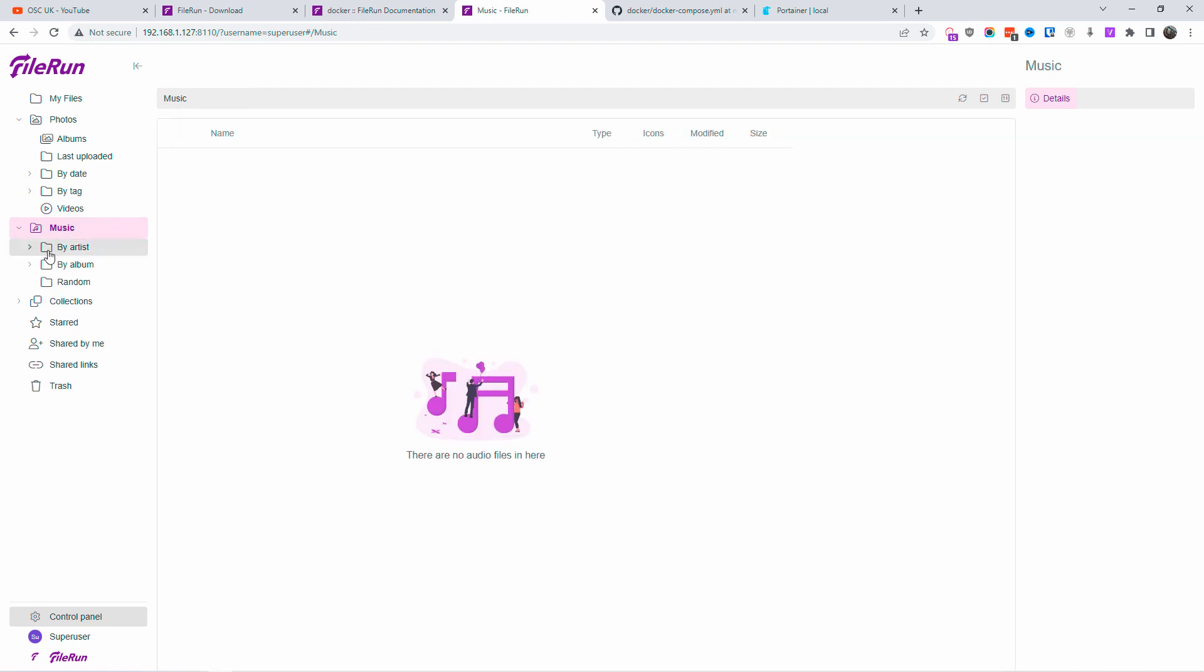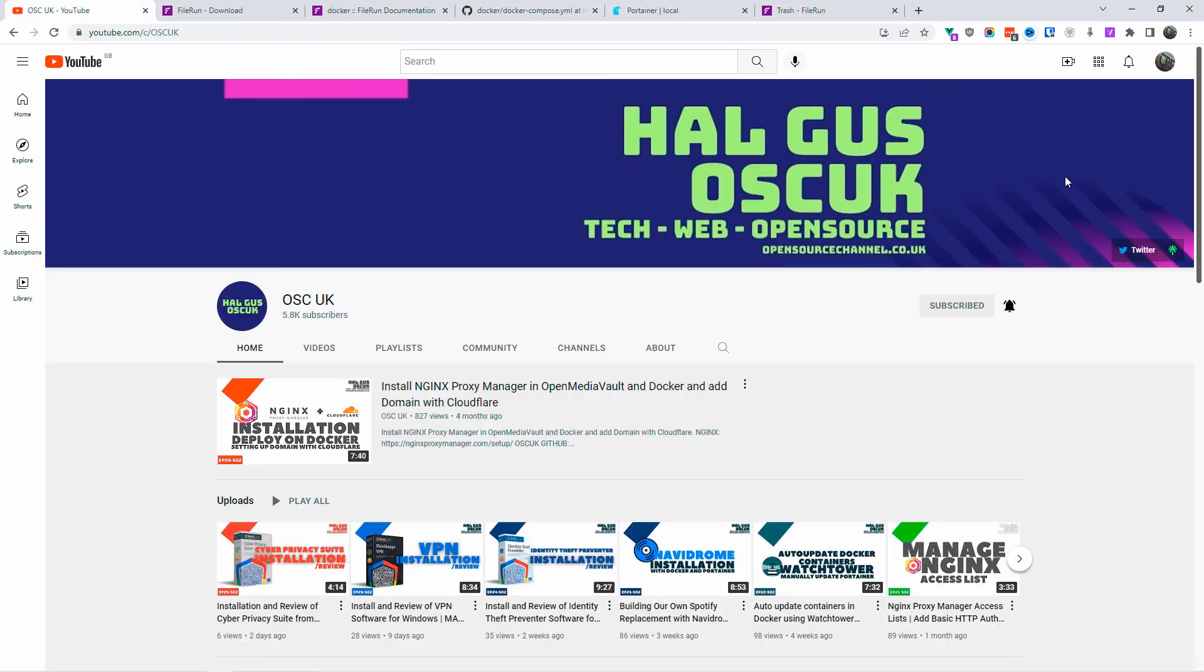So don't forget to like, subscribe, share. And help the algorithm of YouTube by helping this channel by liking and sharing. Thank you so much for joining me. I'll see you next time. Bye-bye.